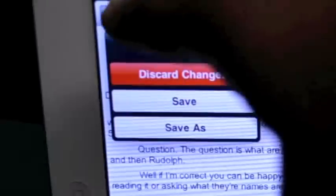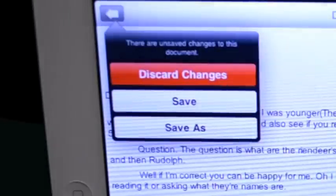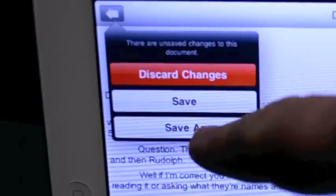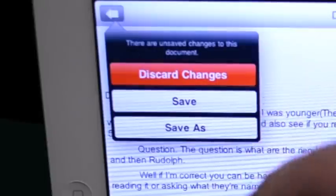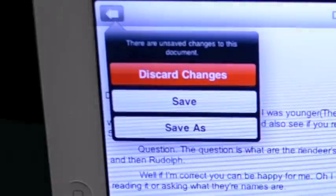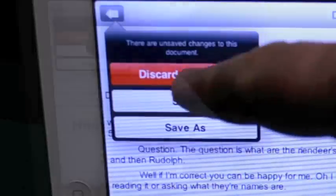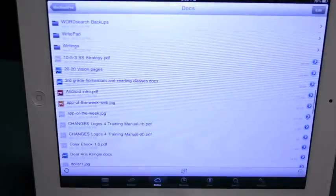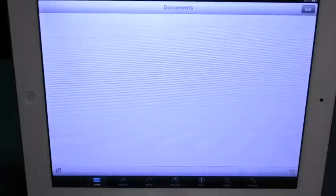Now you notice there when I hit the back button, that's essentially closing the document. So it says, do you want to save it? Do you want to save it as so you can give it another name? Or do you want to discard the changes? I'm going to discard those changes.